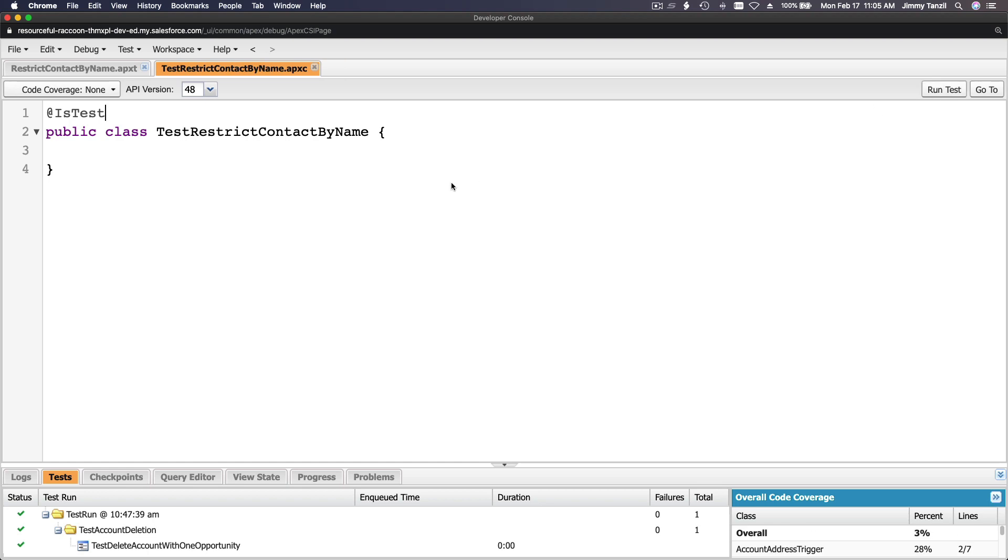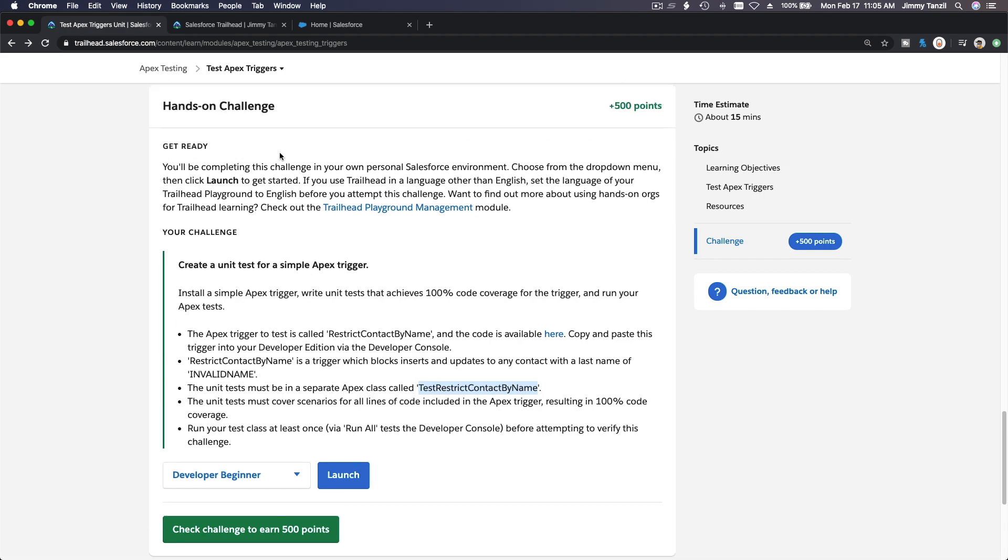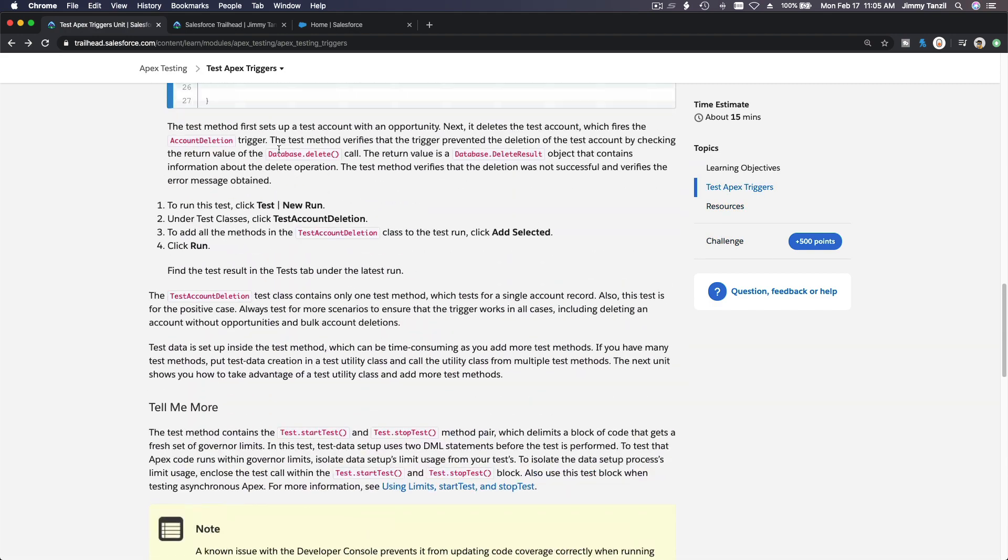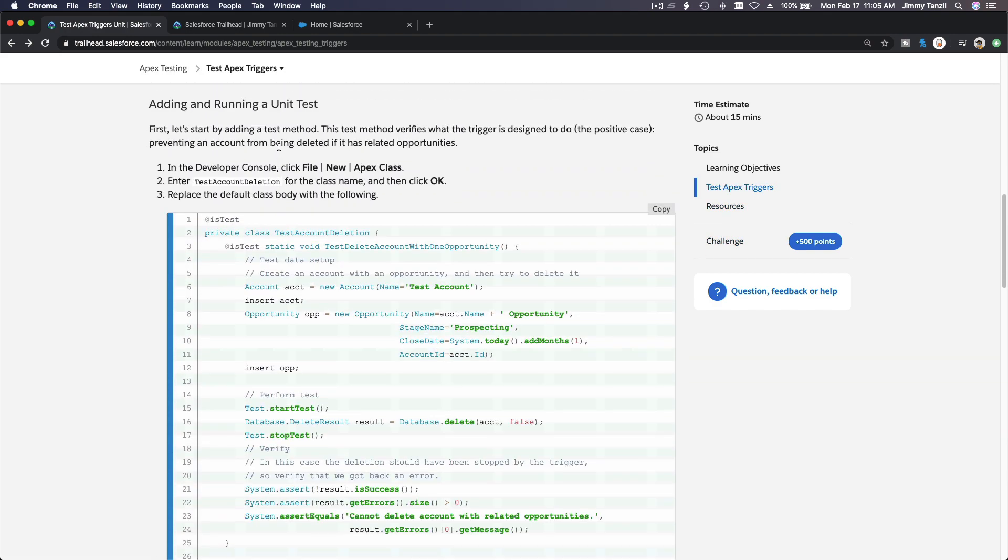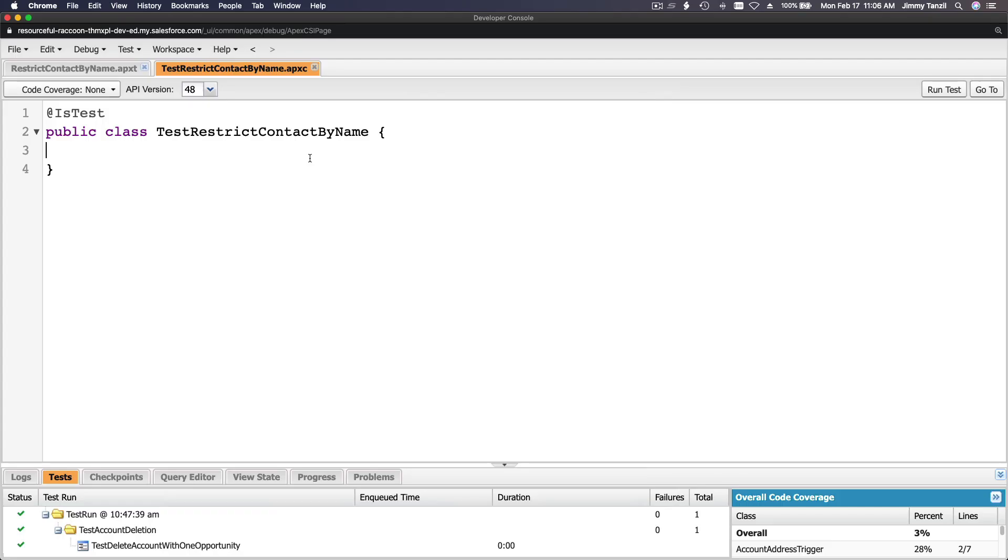If I refer back to your playground on the test here, we have to create a public, another public, a static test method. @isTest static void, let's do just that.